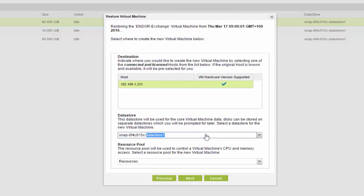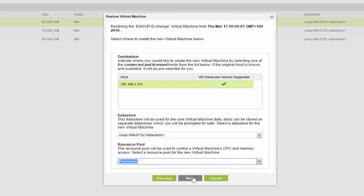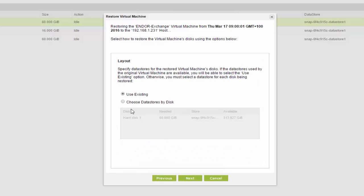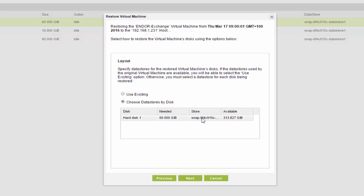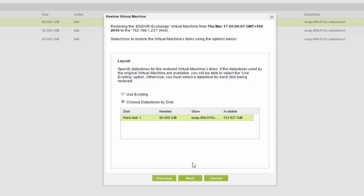Everything's pre-selected, our data store and resource pool. And then we'll choose data stores by disk. And if nothing shows up here, you click this and it'll give you the options. So at first it may show up as question marks. Select next.